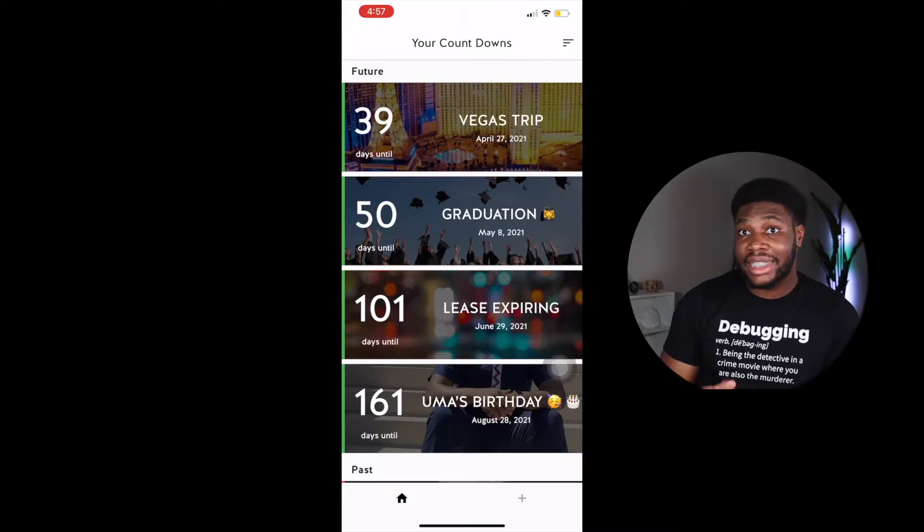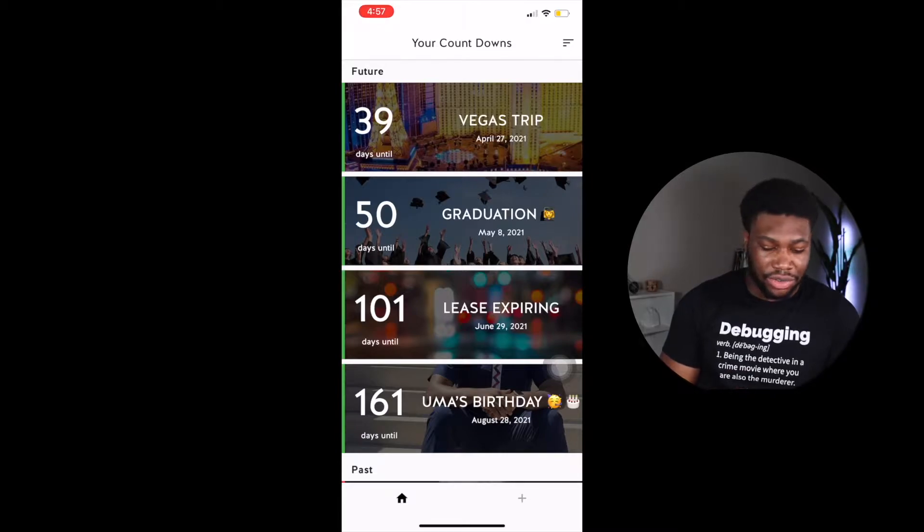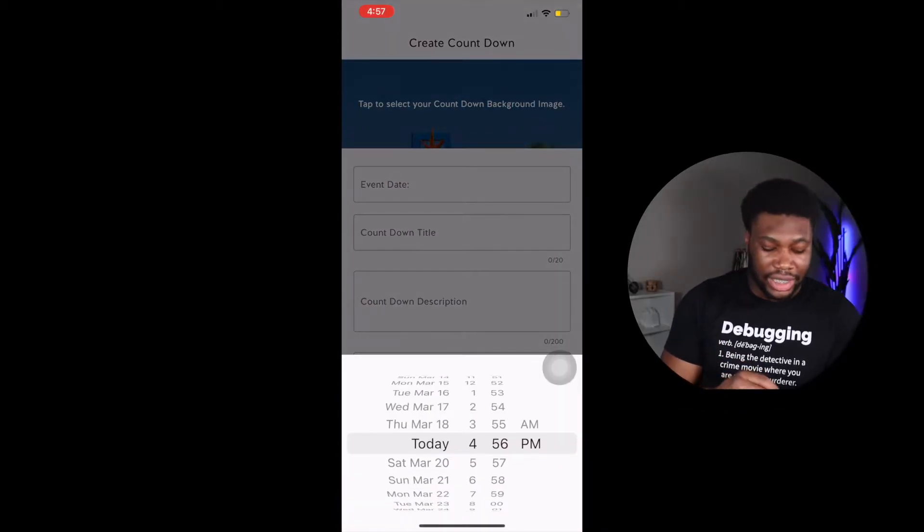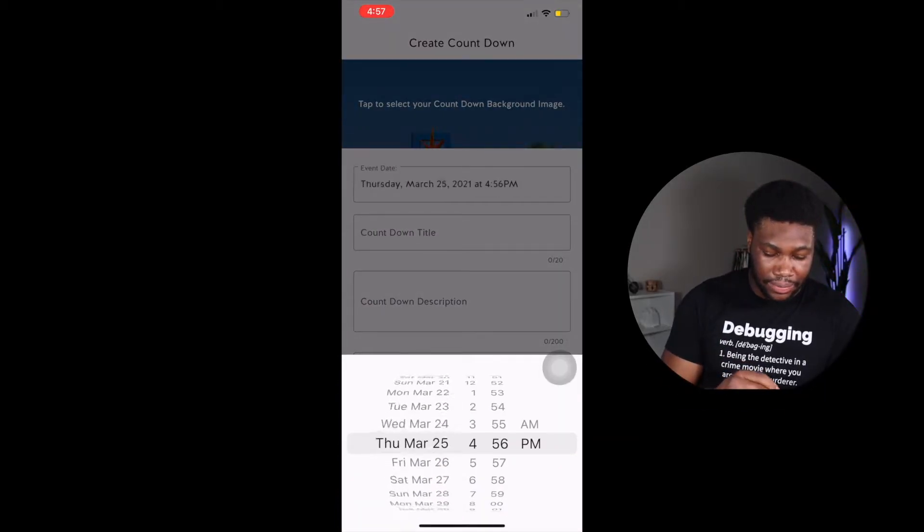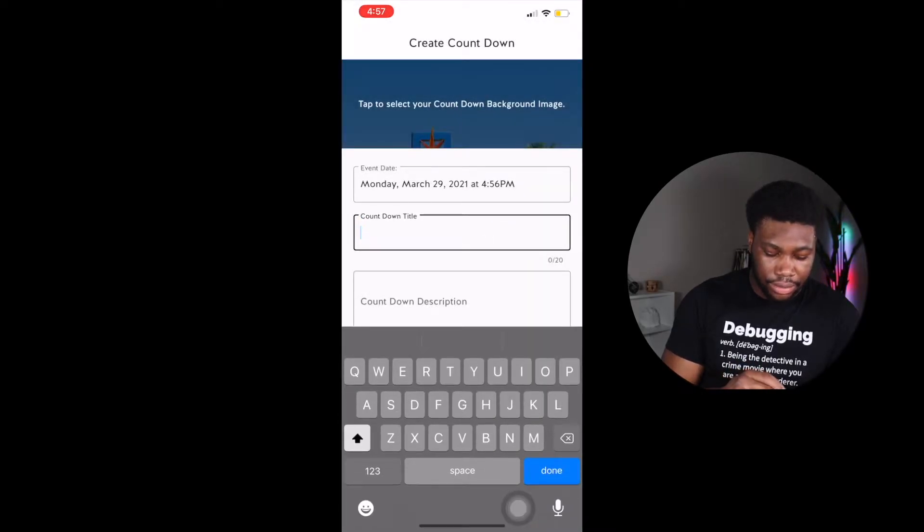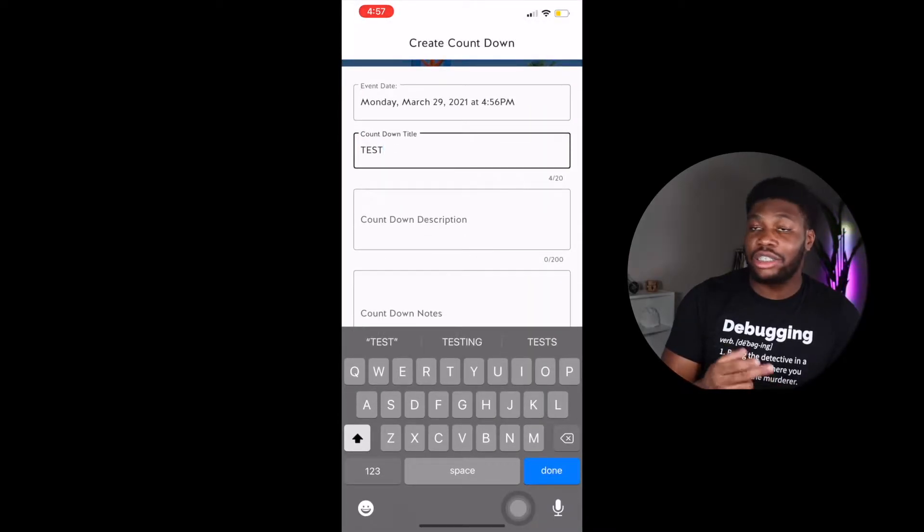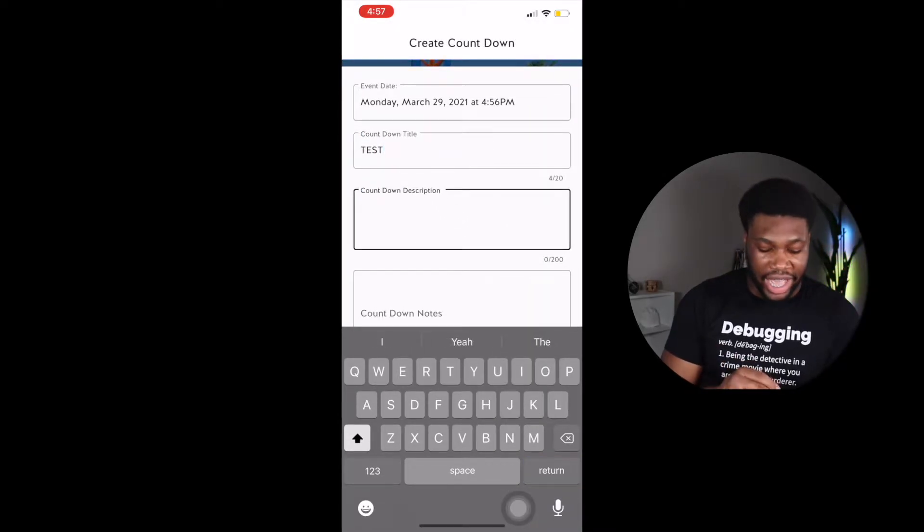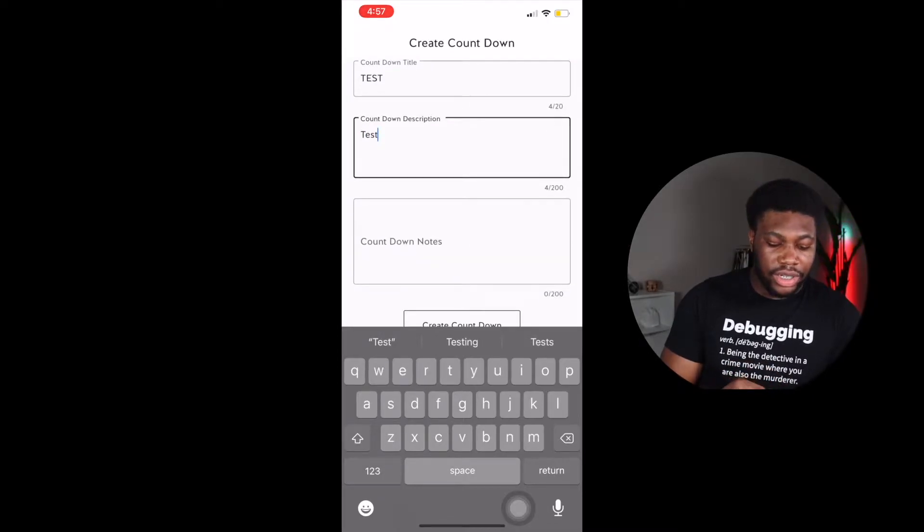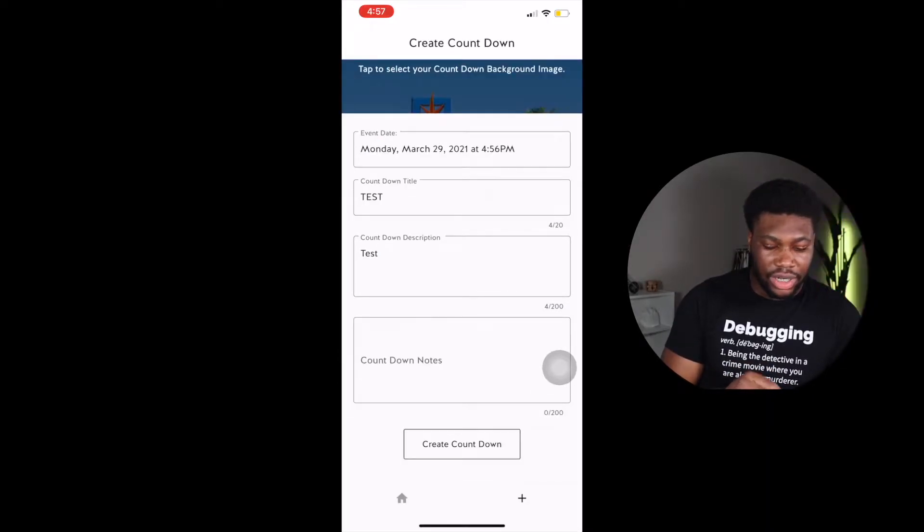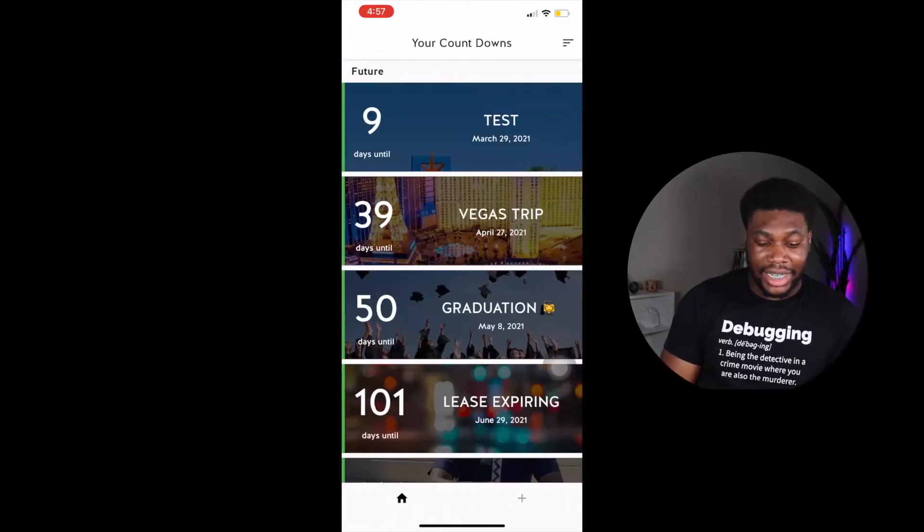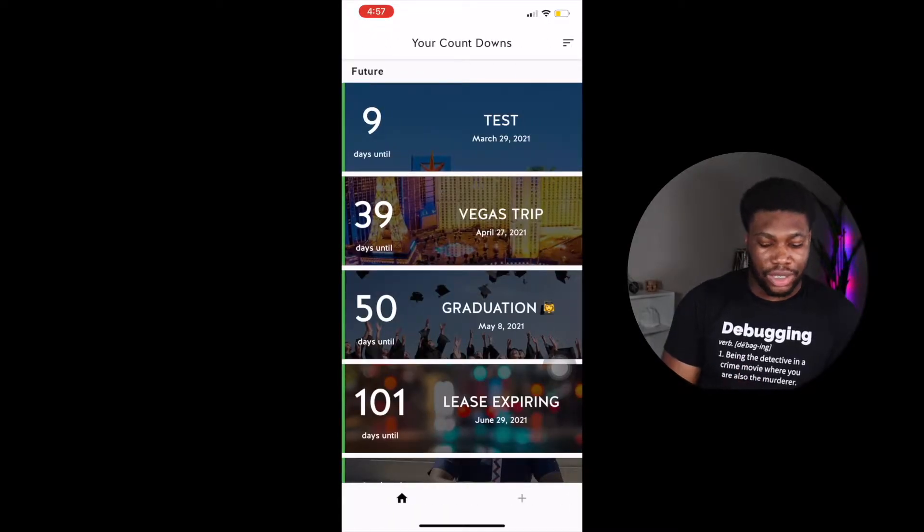The next tab on the right is to create a countdown. You can tap to select your custom background image for the countdown. Enter your event date, the title and any description that you may have. When you're done, you scroll down and hit create countdown and that's it. It's created on your homepage as well.